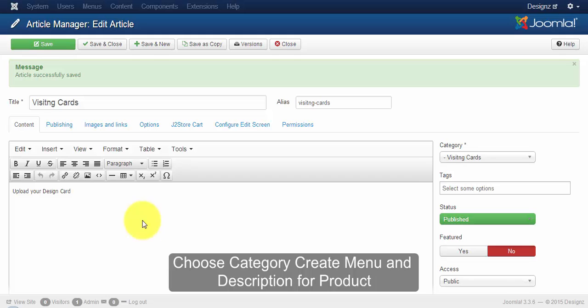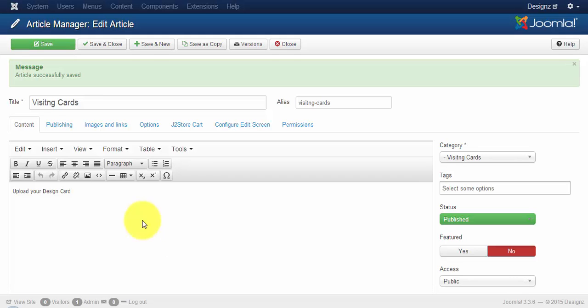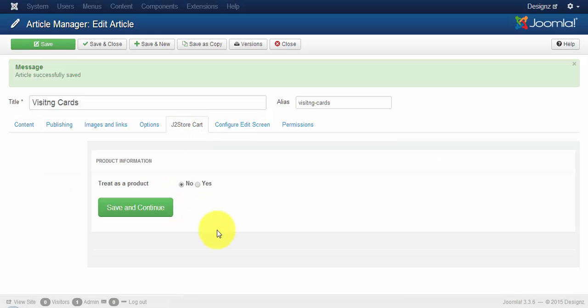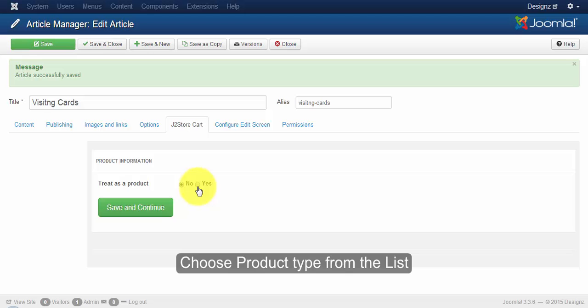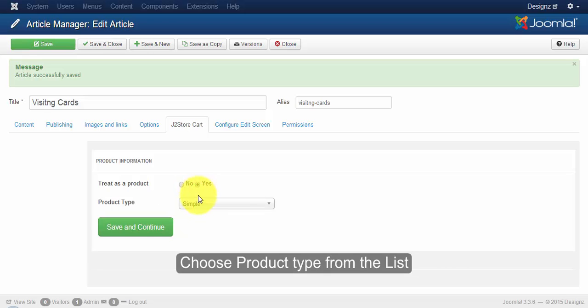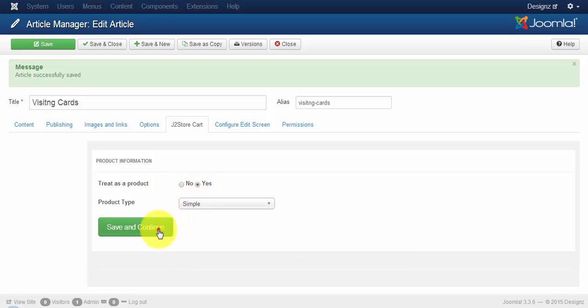Once you are done creating menu, choosing your category and description for your product, click on the gtstore cart tab. Now treat it as a product as shown in the previous videos. Let the product type be simple and click on the save and continue button.